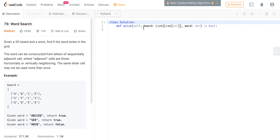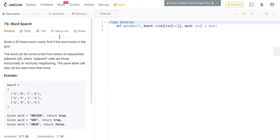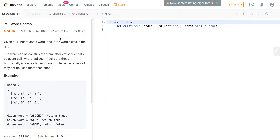You can find a similar problem on LeetCode called Word Search. The only difference between this problem and the daily coding problem is that on LeetCode you are allowed to go left to right, right to left, and top to bottom — whereas in the daily coding problem it's just left to right and top to down. You can pause this video and check out the link in the description below and try solving this problem on your own.